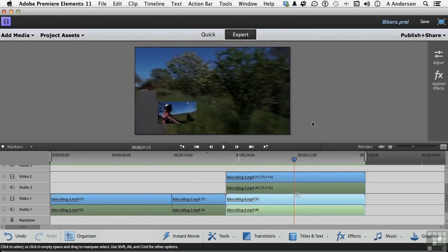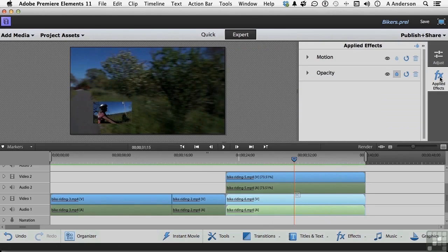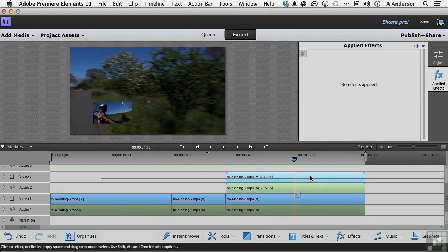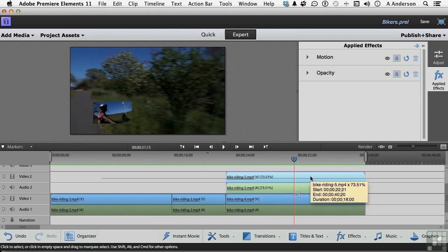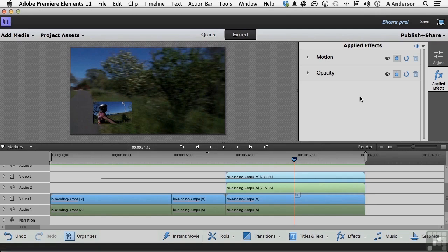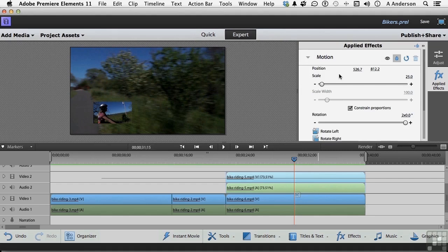Now if we go up to Applied Effects, you might ask yourself the question, let me select it here, as to where it is. Well a picture inside of a picture is not actually technically one of those effects, but it's motion, it's here. If I click right here, there it is, scaled to 25%, and here's our rotation right here.